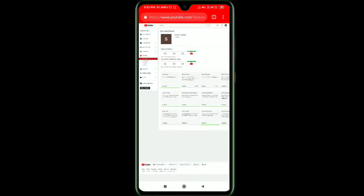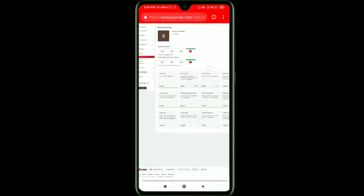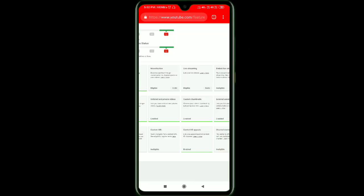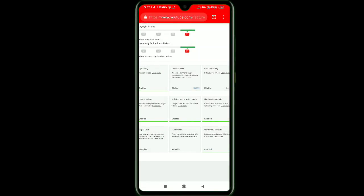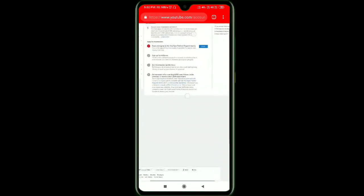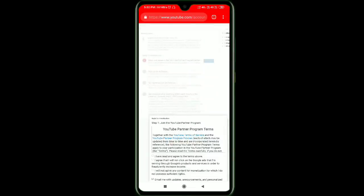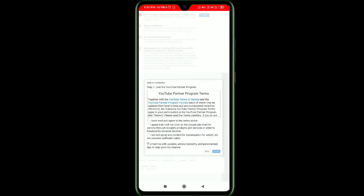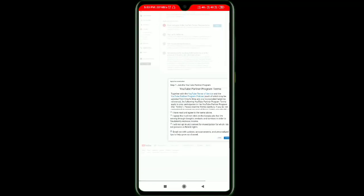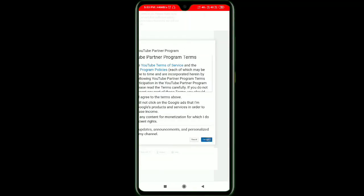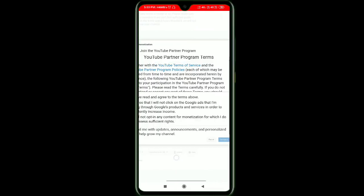If you click on the monetization button, you can start the terms and conditions. You can click on the submit button. If you click on the add button, you can start the option.